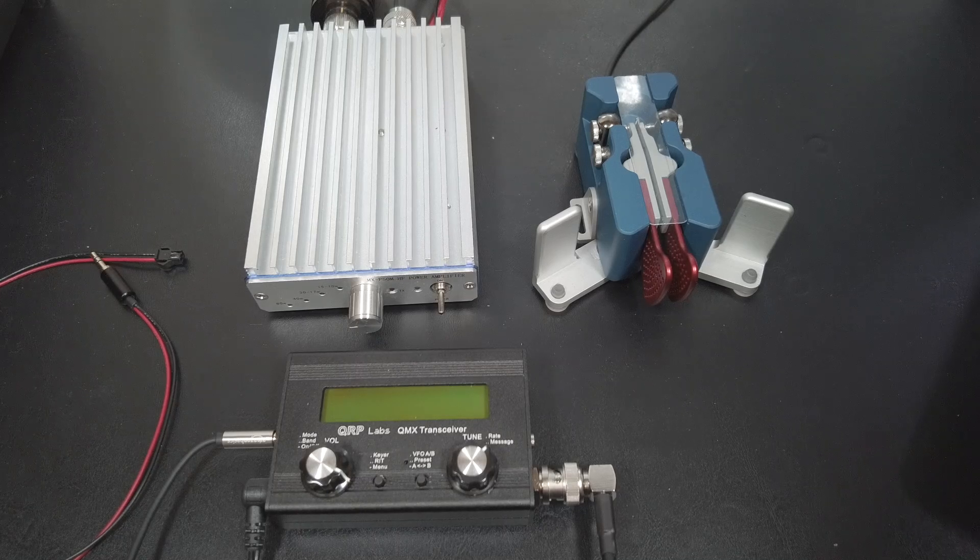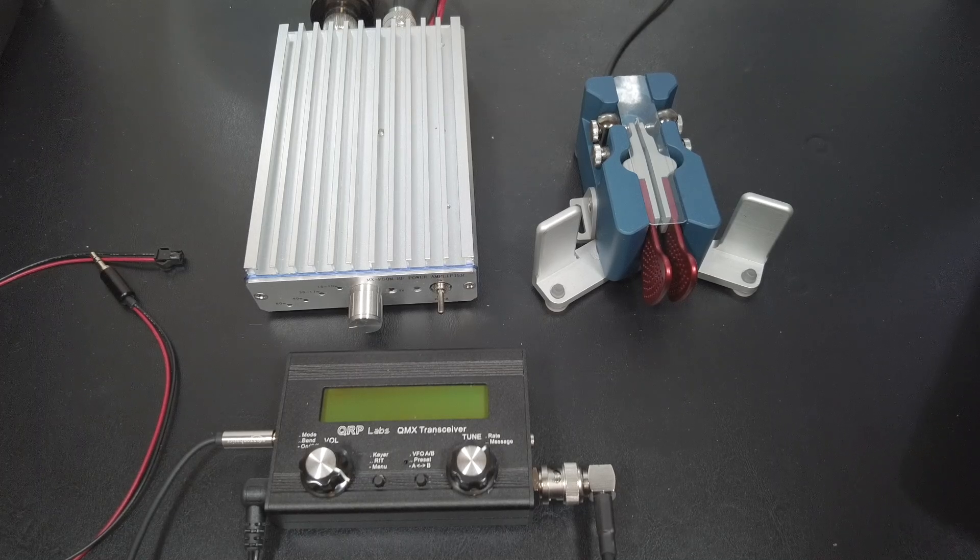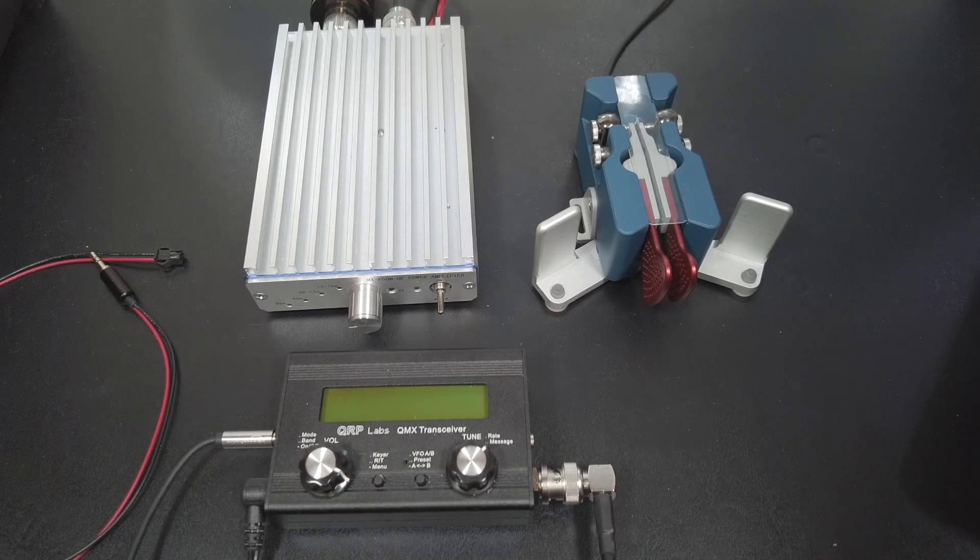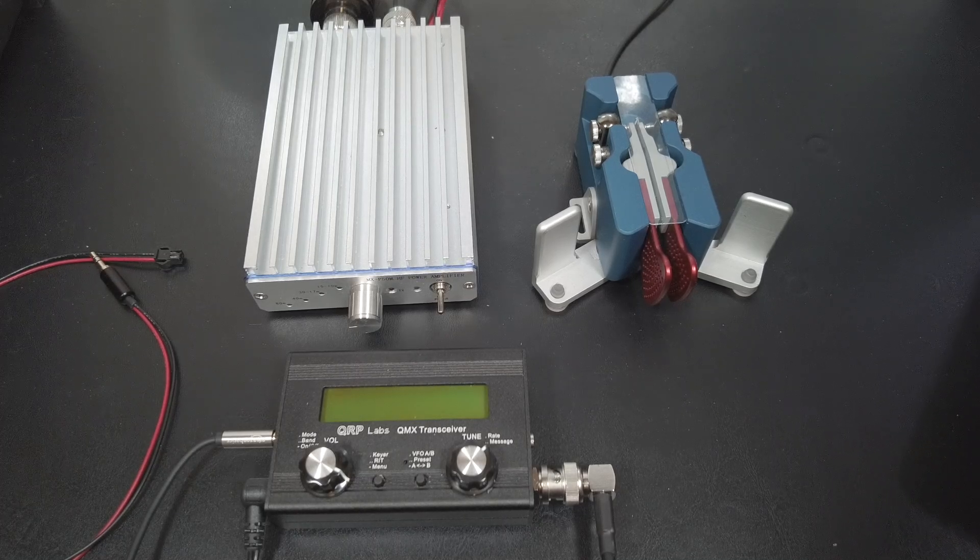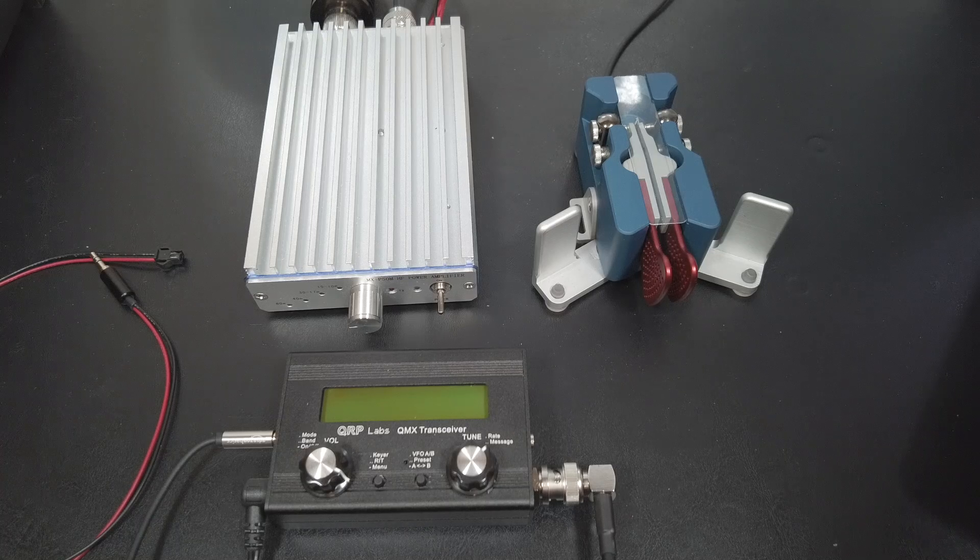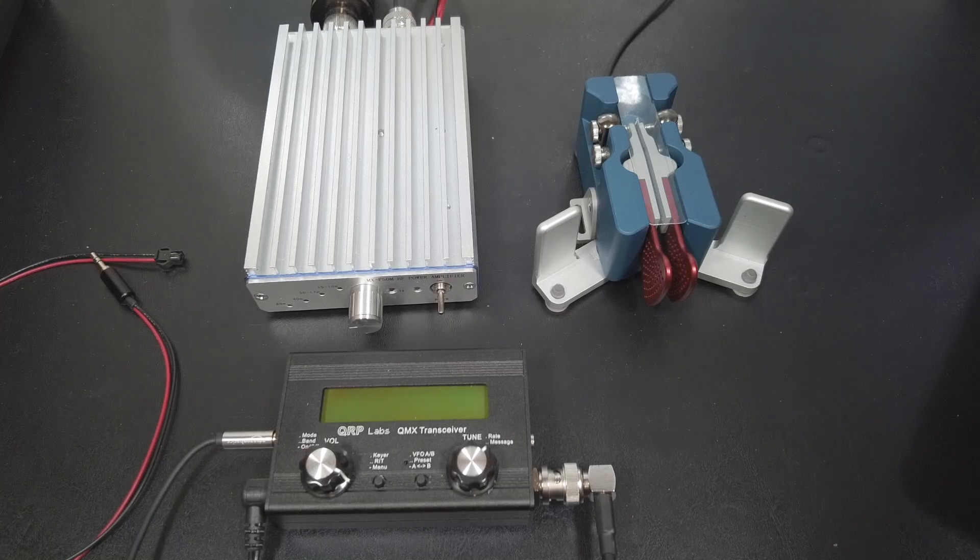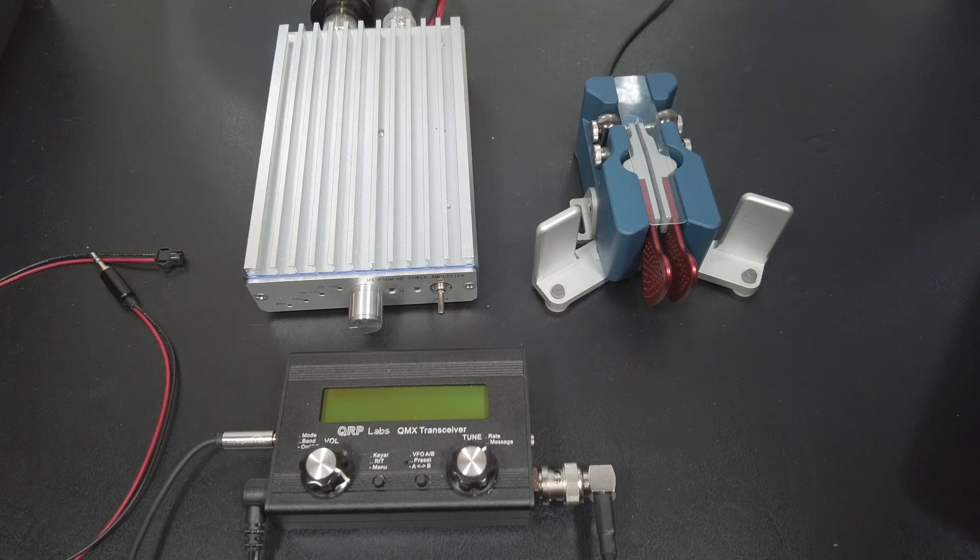For this video, I'm going to assume that you know your amp. So this is strictly how to get the QMX to work with the MXP50M. OK, so let's get started.